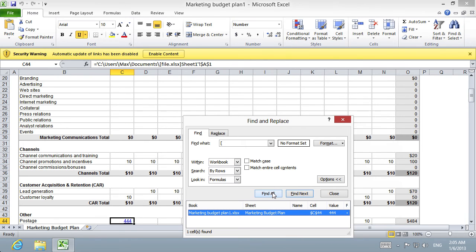All the external links in the document have been successfully found.